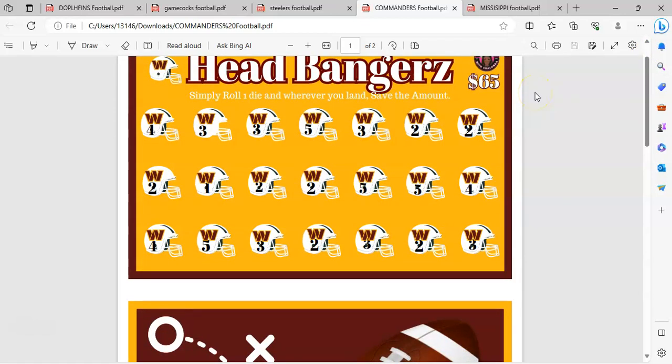But I just wanted to show you that. And congratulations to our winners again. So Brenda, prize number one, prize number two, Rochelle. And prize number three is Estelle. Congratulations, guys.